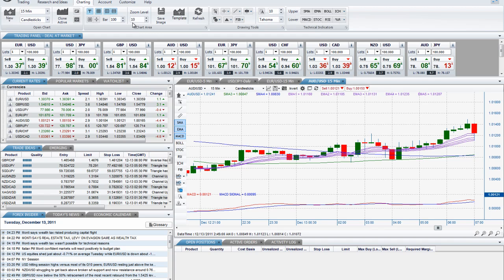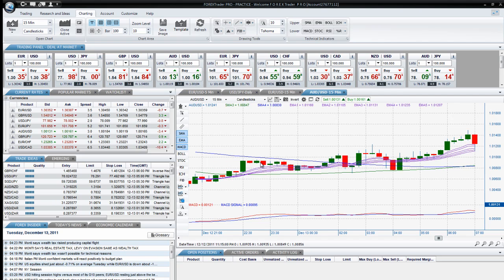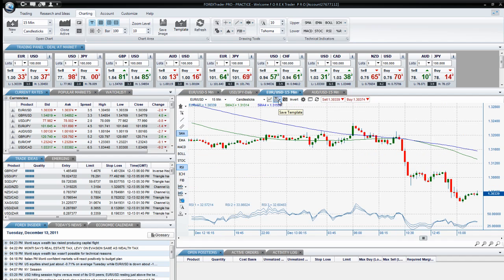The next charting area feature is Save Image, which allows you to save an image of your active chart to your computer. The following feature is Save Template. This allows you to save your existing chart with any technical indicators that may have been added as a template for future charts. To use this, I will click on Template, then name my template, then click OK. To access a saved template in the future and apply it to different charts, I will choose the chart, click on the template icon, then Templates, and then the name of the template I wish to load.